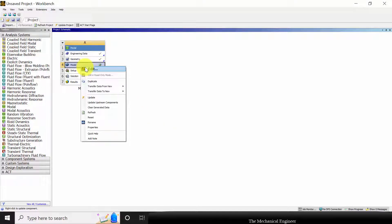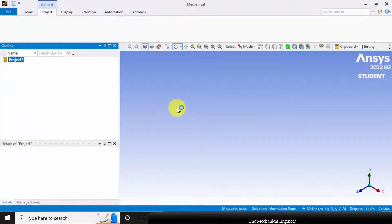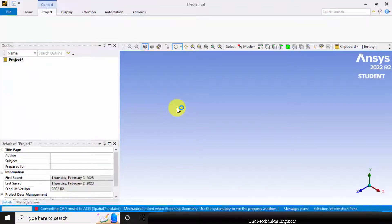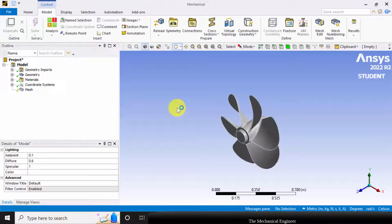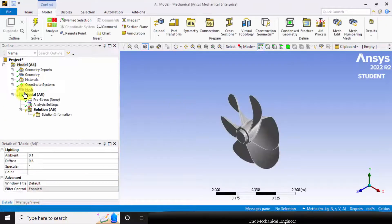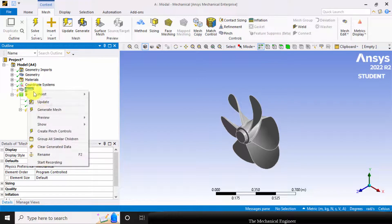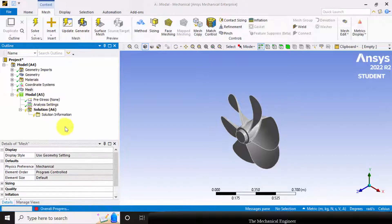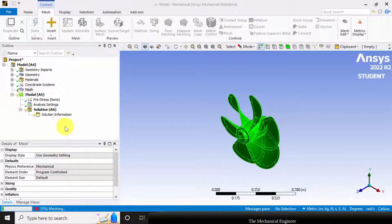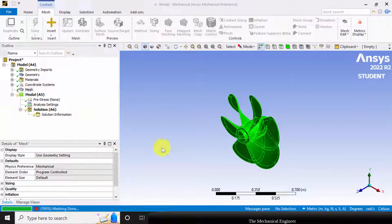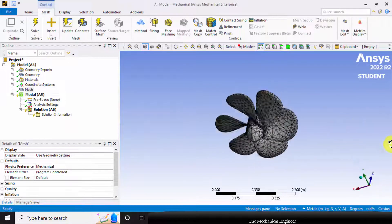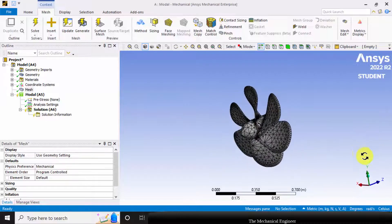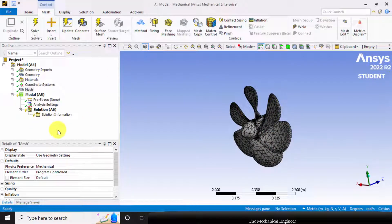Next, click the model and choose edit. First I'm going to mesh it. Click the mesh, right click on that and generate mesh. Now we can see the entire structure is discretized into small elements.